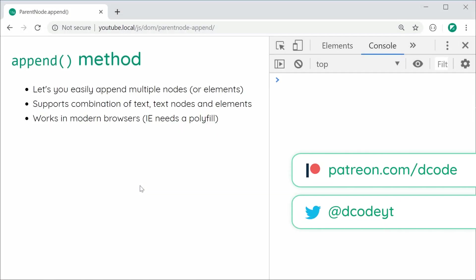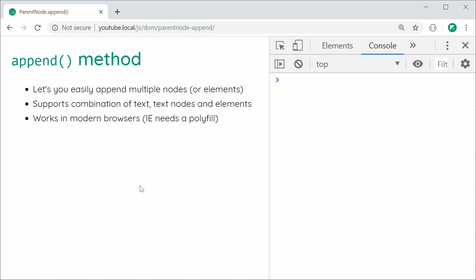Hey guys, how you going? In this video, I'm going to be showing you how to use the append method in JavaScript.